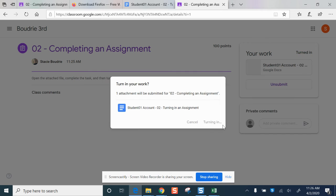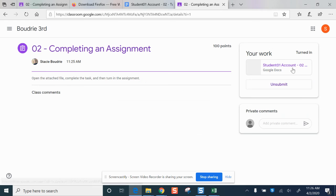And then once it's submitted, it'll show On Submit here. And that means that the assignment has been turned into my teacher.